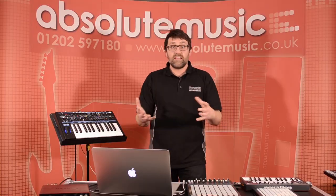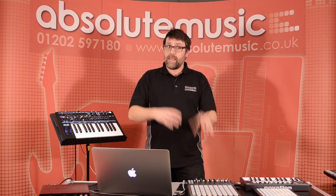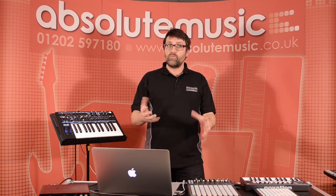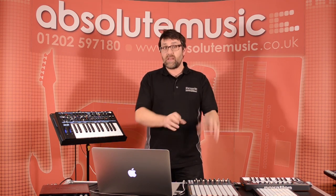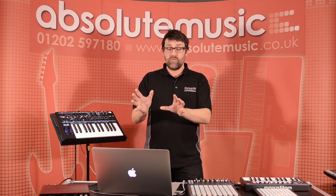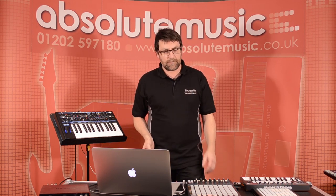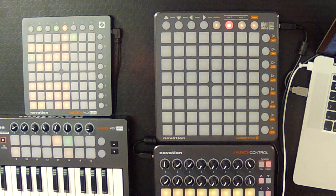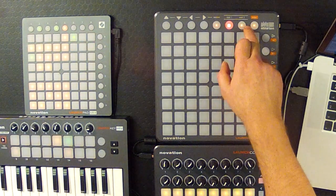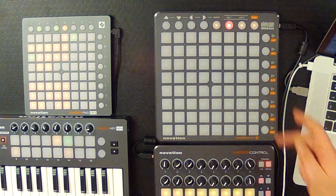There you can see how we can use the launch pad to quite easily build up some really quite nice rhythms, just by using the launch pad alone. We haven't really used the computer at all to actually create this music. So, that's user one mode, but we also have a second user mode as well. This is user two.